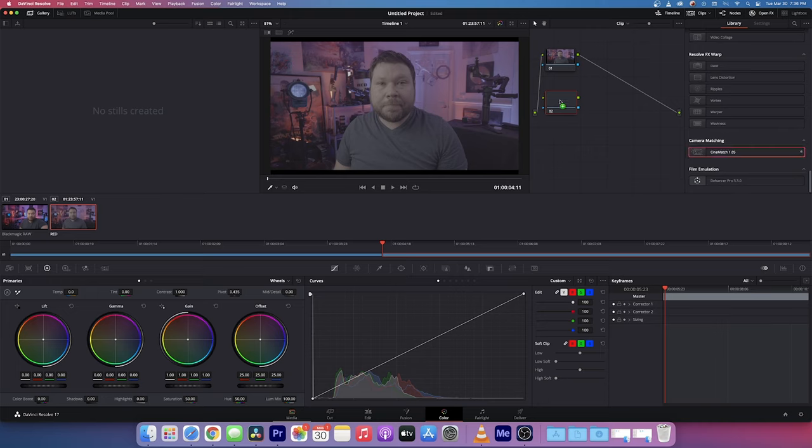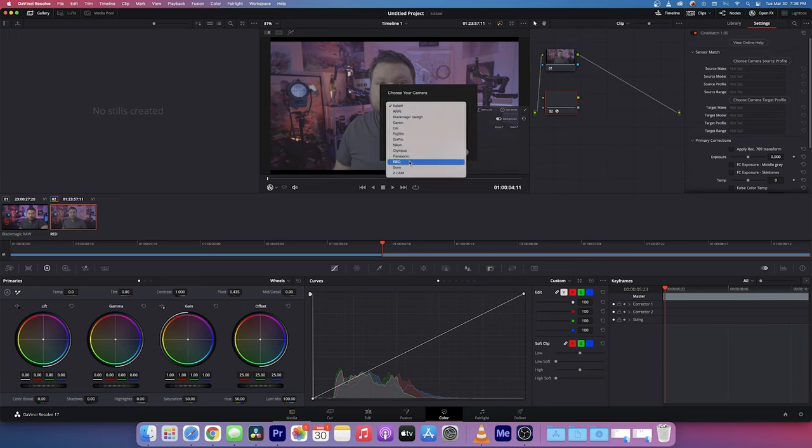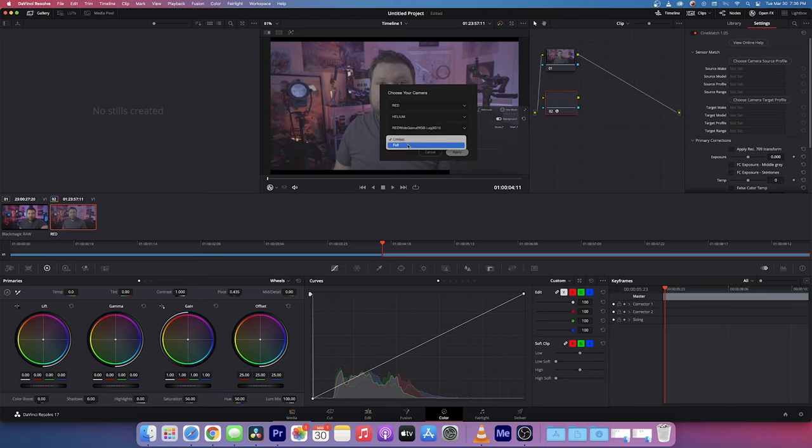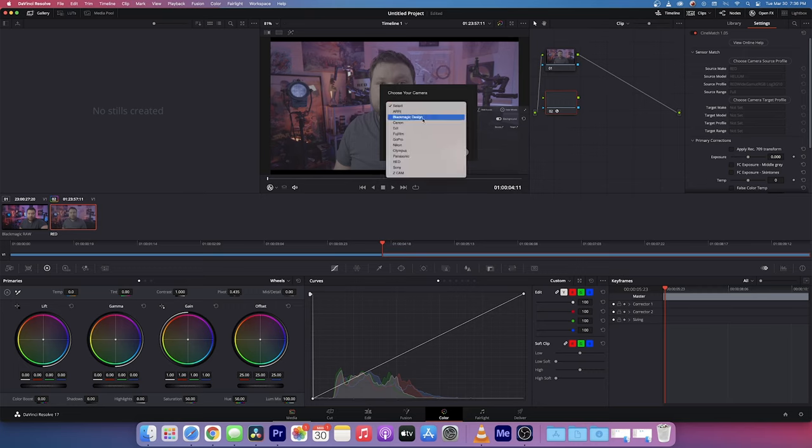We're going to bring in CineMatch, then choose the source camera. Now, CineMatch doesn't have the Komodo yet, so we're going to use the Helium since they have the RED Wide Gamut RGB log available from there. It's a good starting point and we'll do this again in another video once they release the RED.